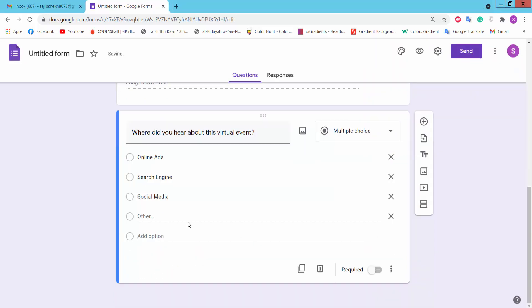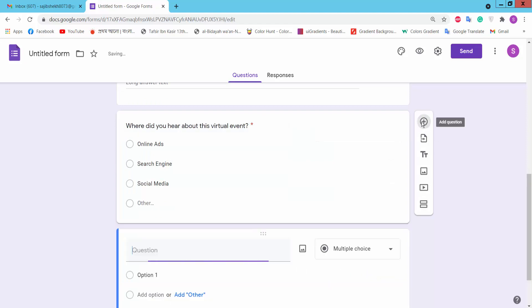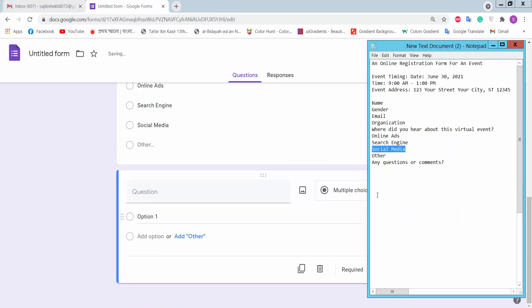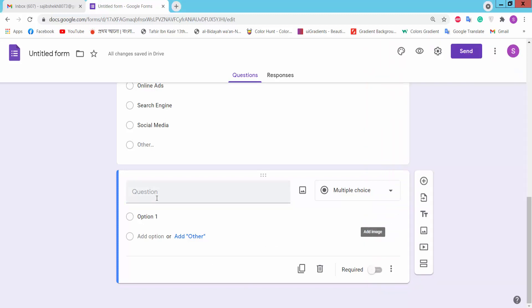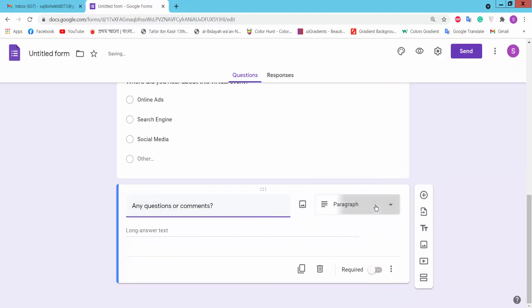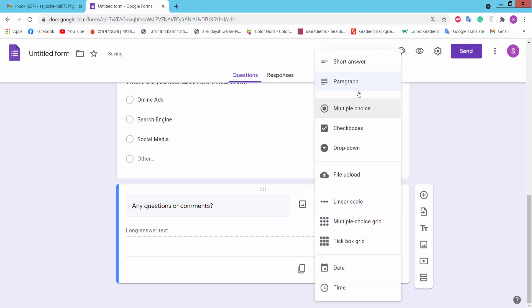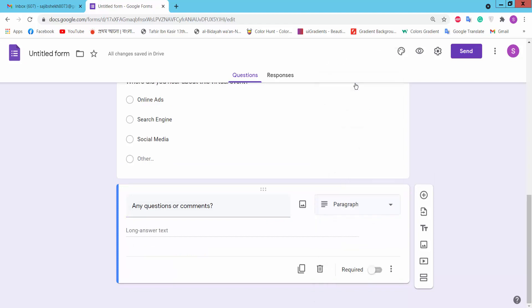We will add a question for additional questions or comments. We will set it as paragraph type and make it required.